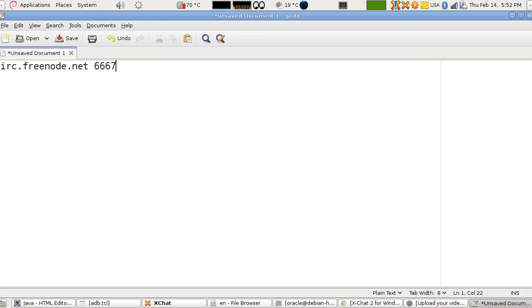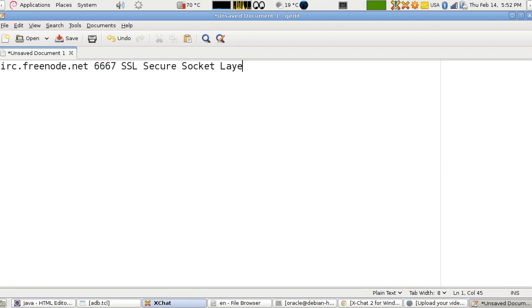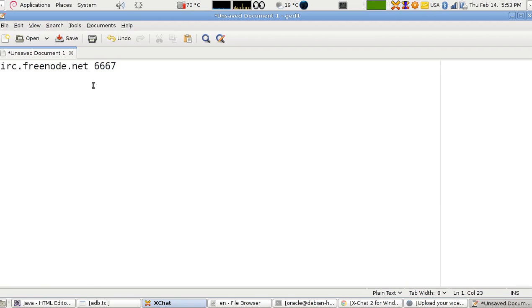The default port number for IRC is 6667. However, in SSL mode — the encrypted secure mode — it's called SSL, short for Secure Socket Layer. This helps with encrypting your messages as they go back and forth between you and the server, so your conversations are secure and encrypted.